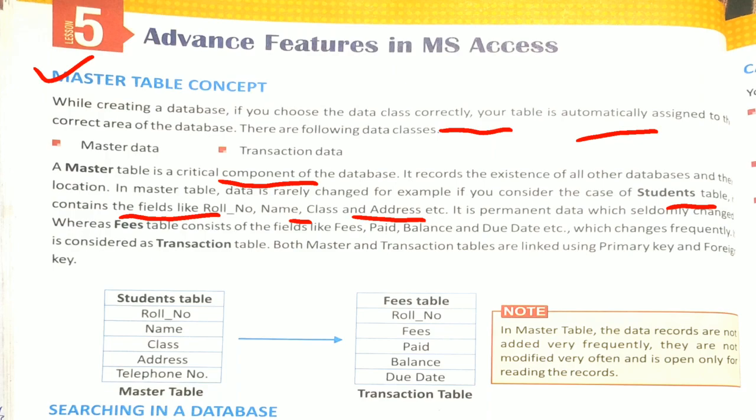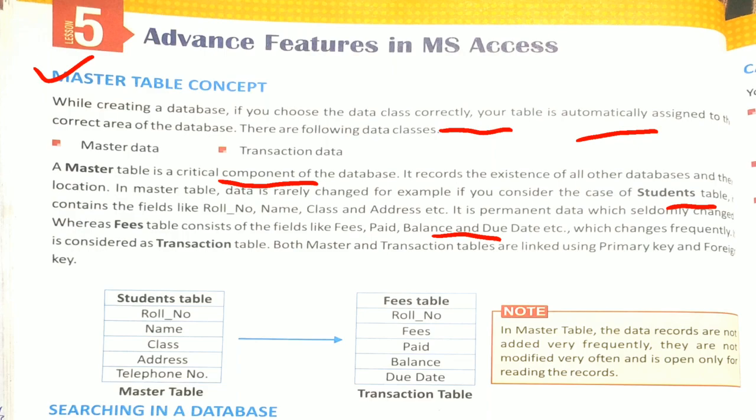Whereas Fees Table consists of the fields like Fee, Paid, Balance, Due Date etc which changes frequently. If you talk about Fees Table, your Fees data changes each month - the fee, the paid amount, the balance, due date etc. So your Fees data is constantly changing. It is considered as Transaction Table because your data is frequently changing.